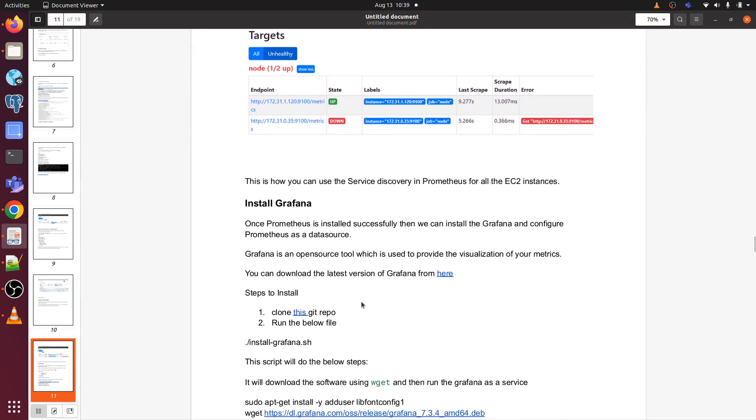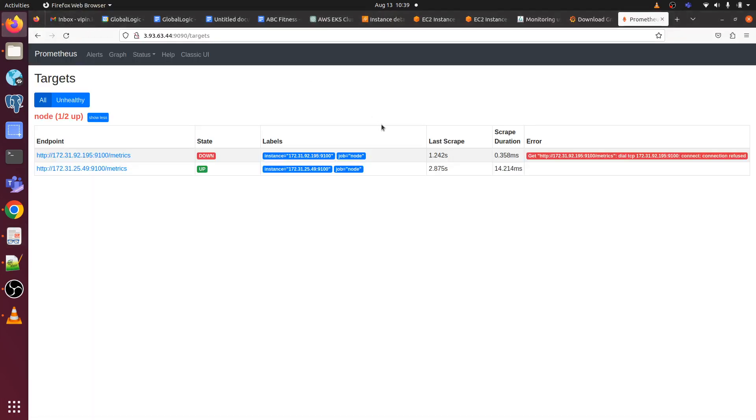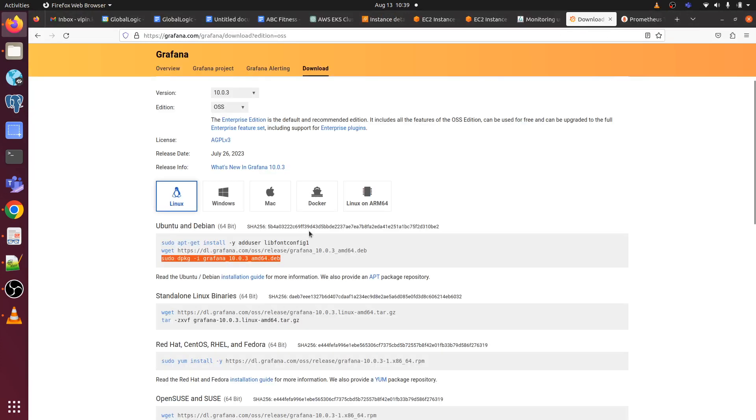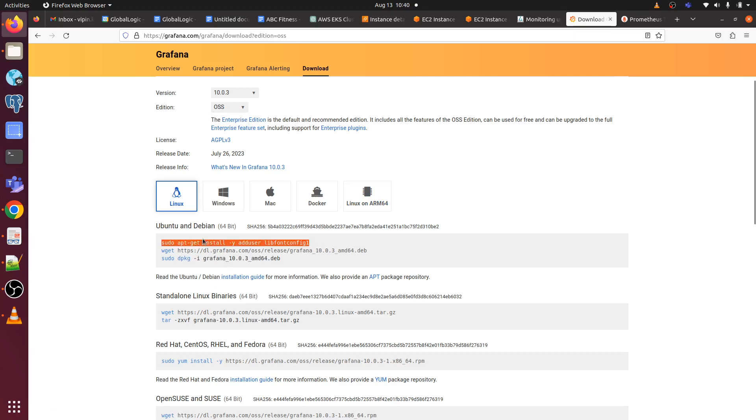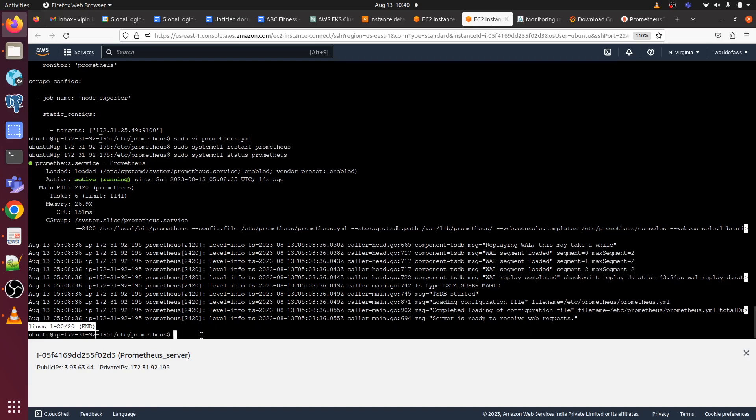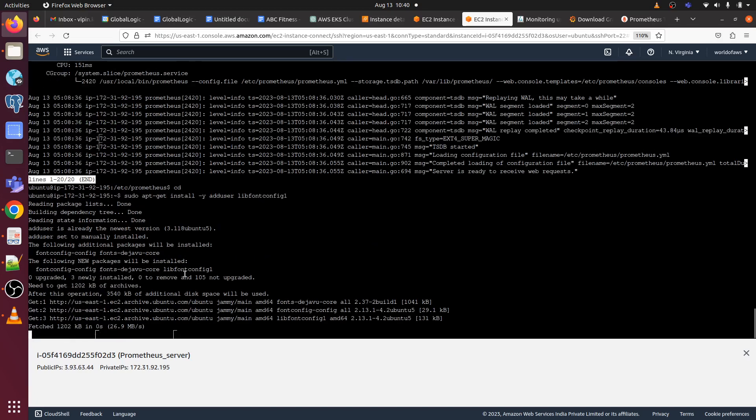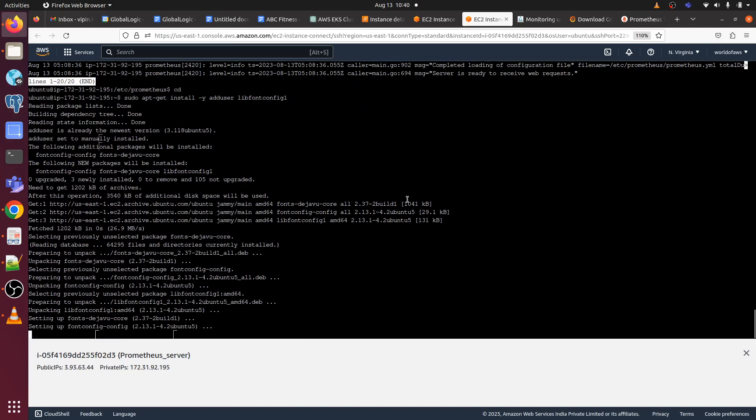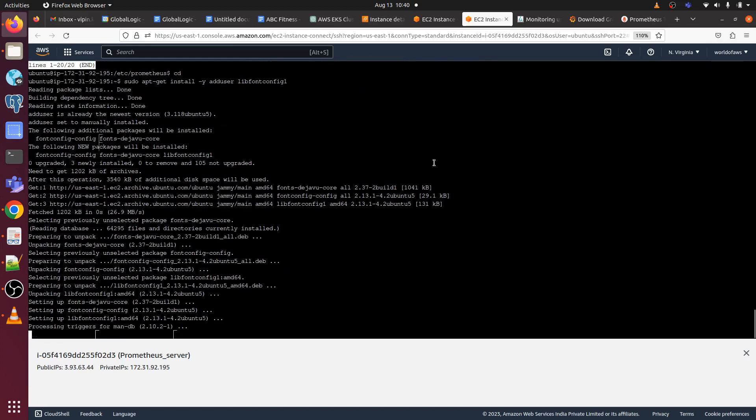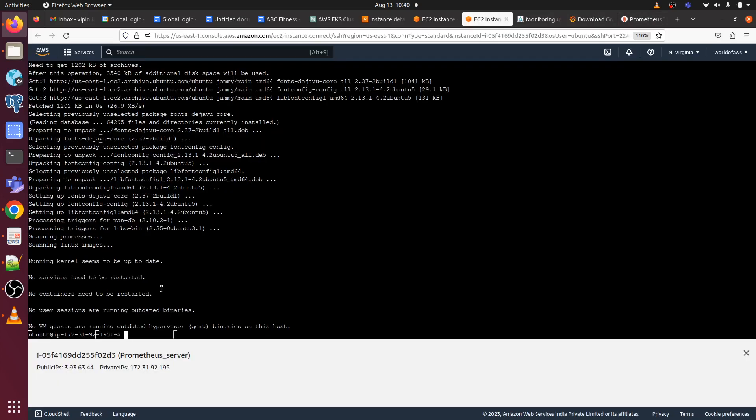Now we have to install Grafana on our Prometheus server EC2 instance. For that, I am here on Grafana documentation page and I have selected edition open source. Let's copy this command and press here and just go back to the home directory and run this command. This will install and configure Grafana, so now we have to run this command.